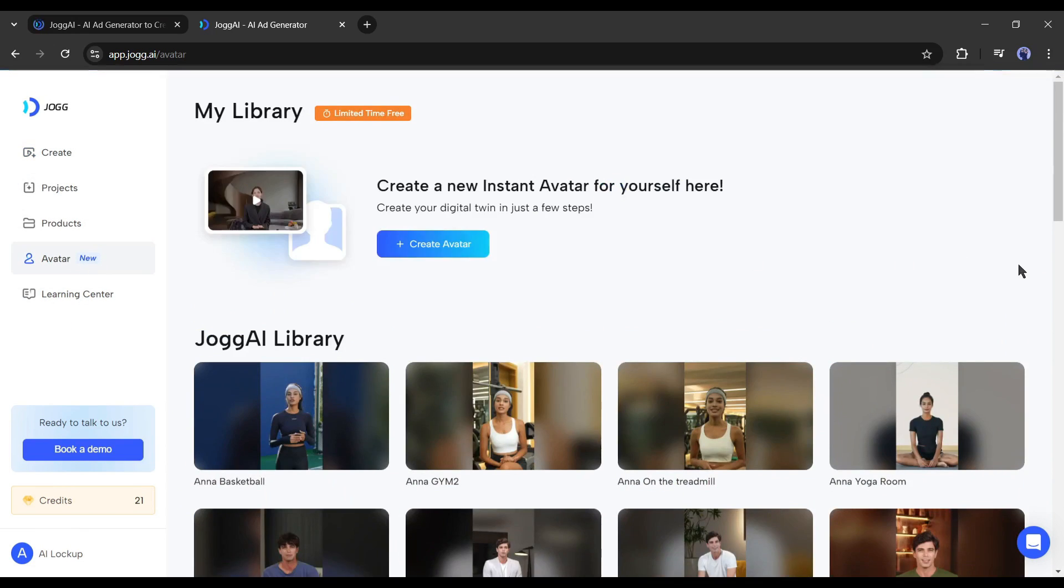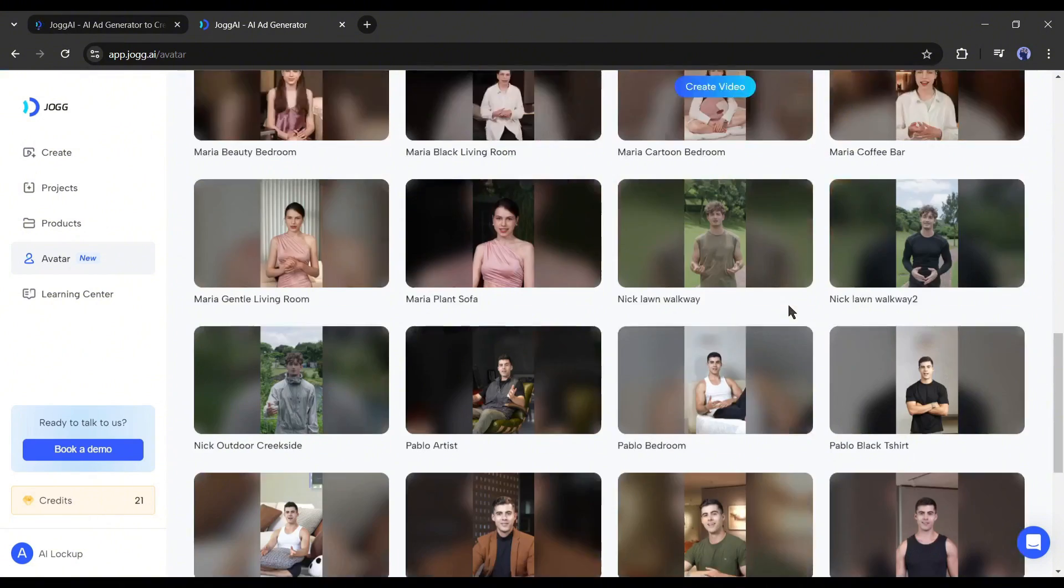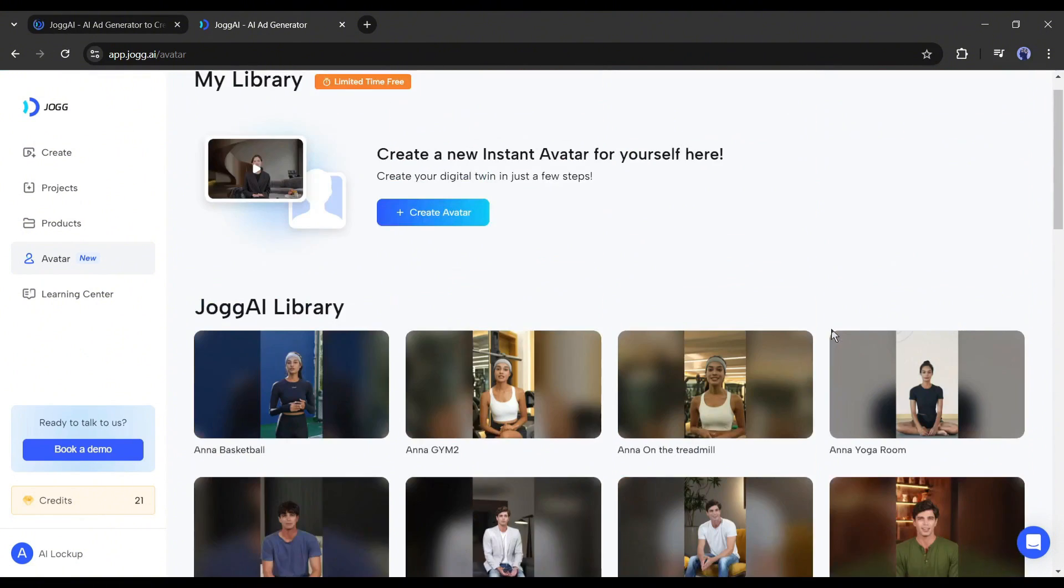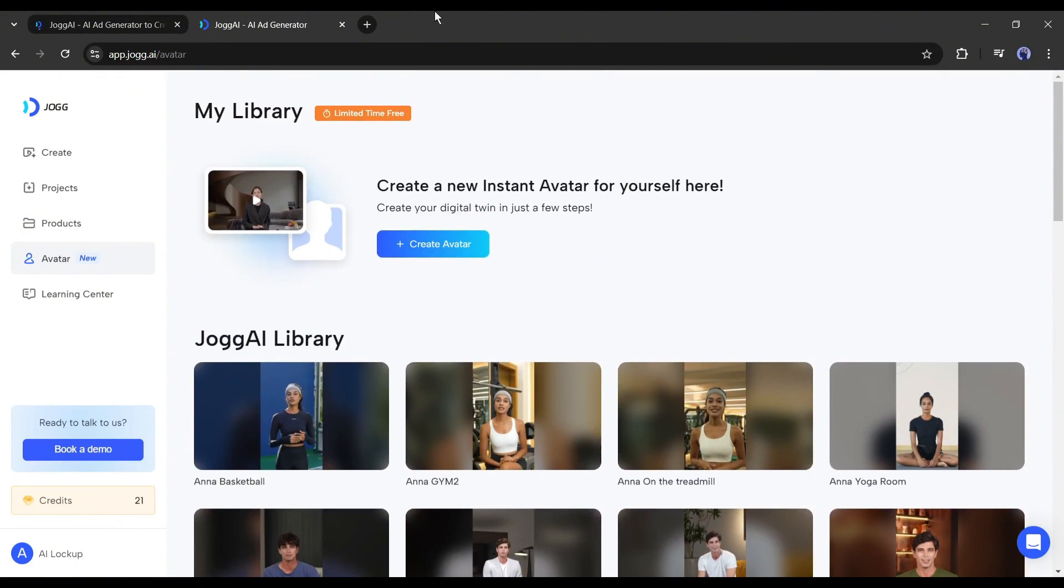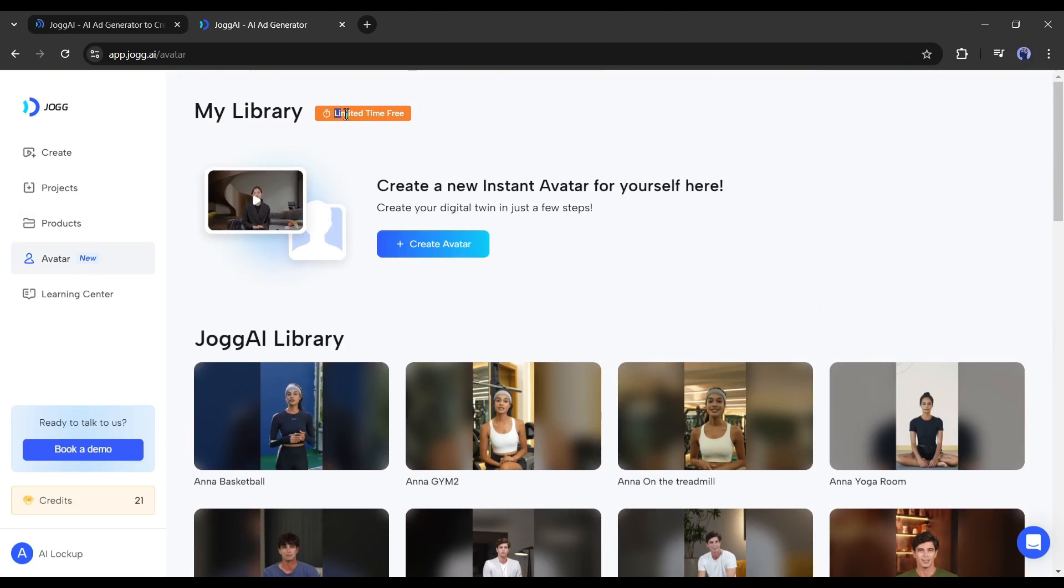In the avatar tab, you will find all the instant avatars. At the top of the page, you will find an option called create a new instant avatar for yourself here. We will use this feature to create a cloned avatar. Most importantly, as of now, this feature is free to use. This offer is only available for a limited time.